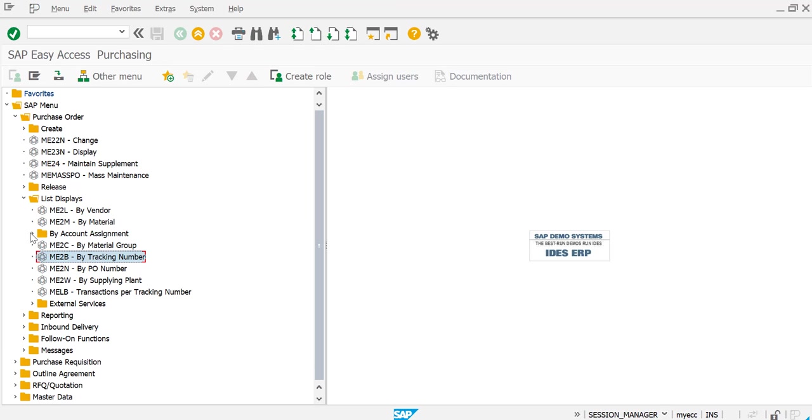I'm going to use ME2N. This is the most widely used, or if you would like to check on the basis of vendors then you will use ME2L, but I'm going to use ME2N for our demonstration purpose.